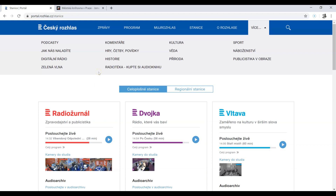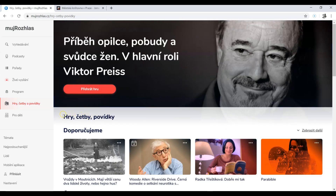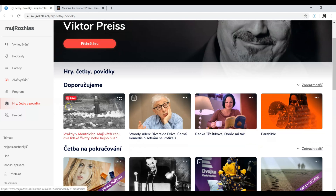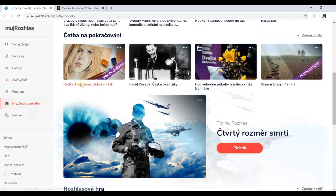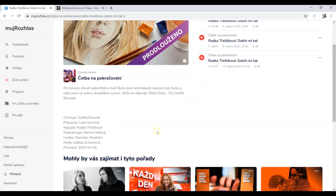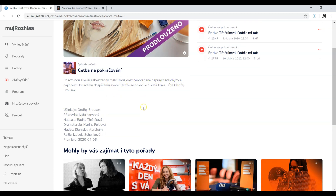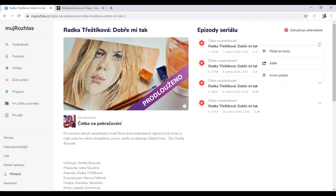What you might be interested in is 'Hrejčetby' or short stories, or you might buy an audio book. Let's have a look. So what they recommend — for example, Radka Třeštíková, 'Dobře mi tak' — these are chapters you can listen to. It is probably a radio play. The only thing is that you cannot see the text, so this is just for listening.